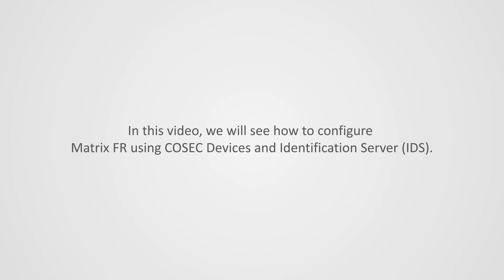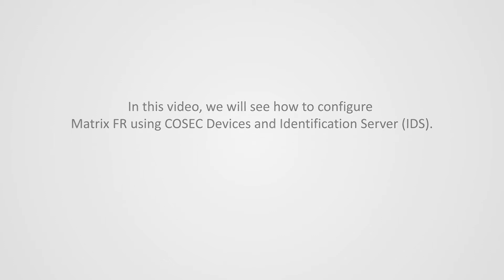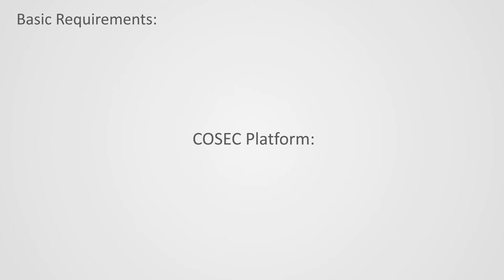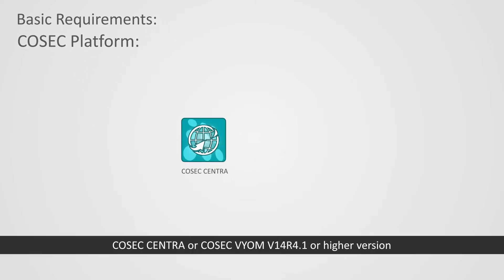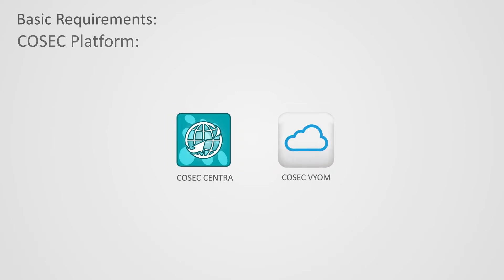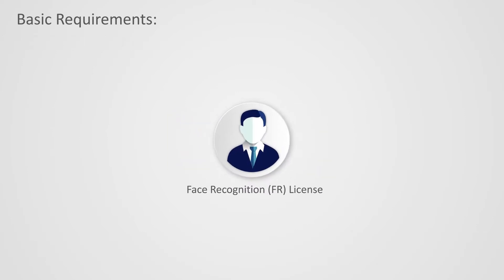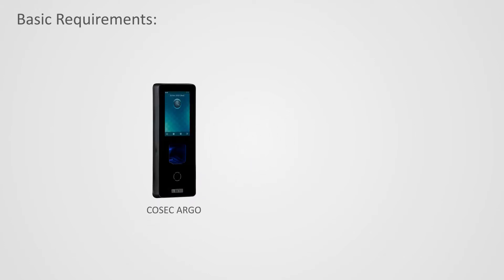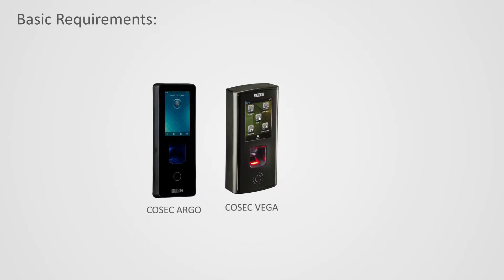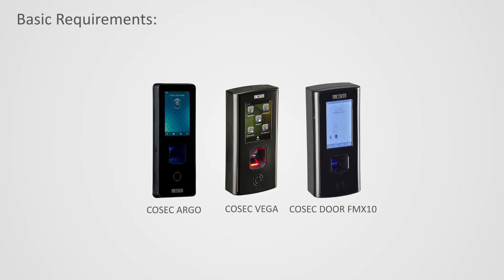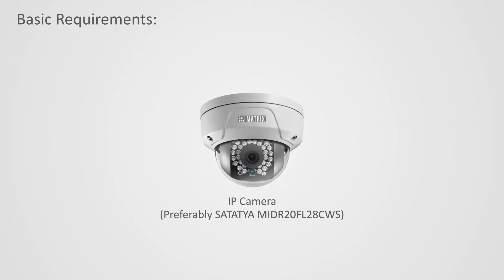In this video we will see how to configure Matrix FR using Cosec devices and identification server that is IDS. Basic requirements: Cosec platform Cosec Centro or Cosec VM v14 R4.1 or higher version, face recognition that is FR license, Cosec Argo IP camera preferably Softethia MIDR 20FL 28 CWS.